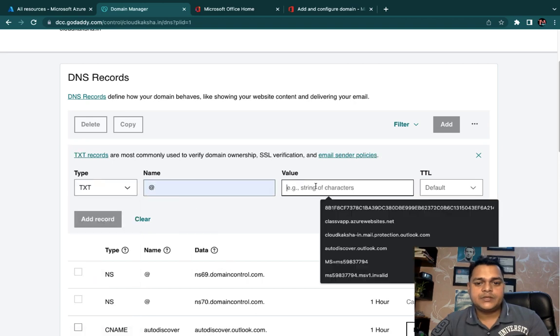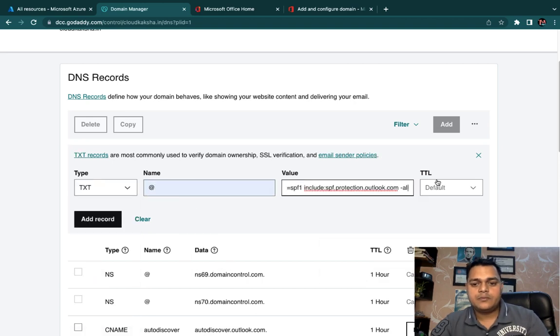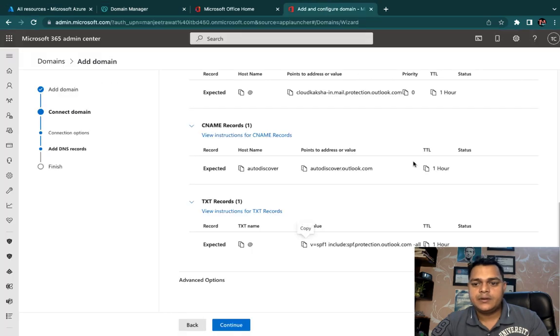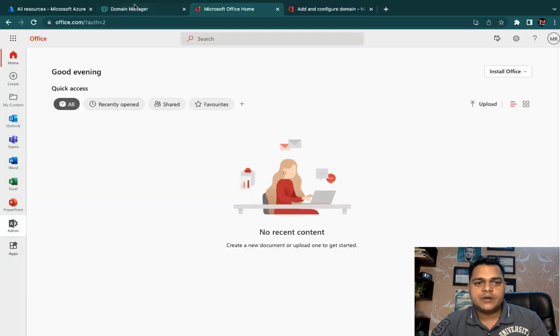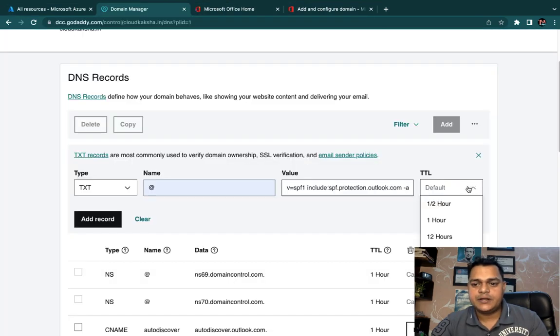One more TXT record is also required. Add the name @, paste the value provided, and the default TTL is one hour. Add the record.